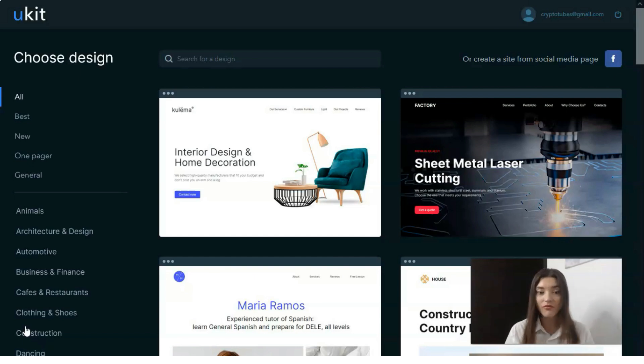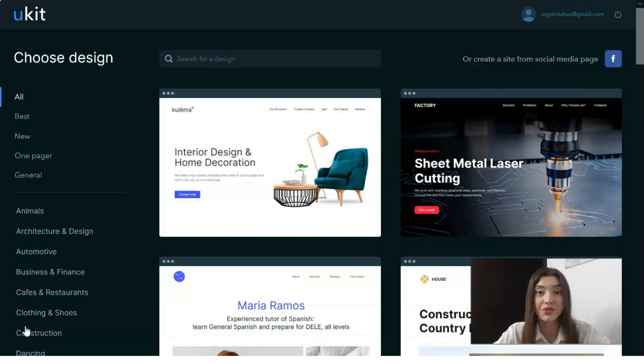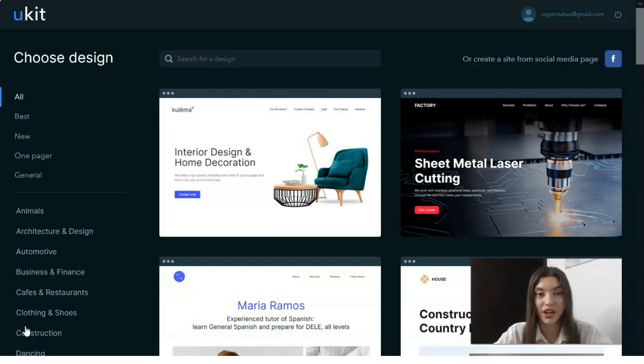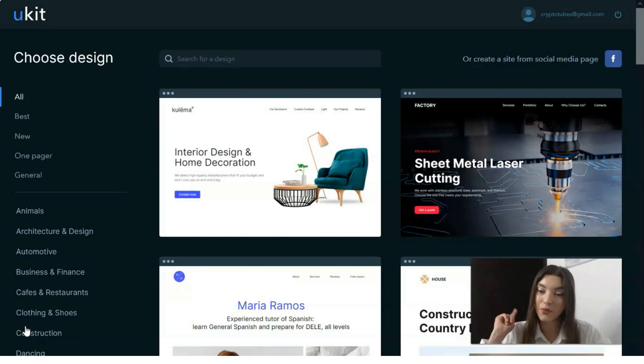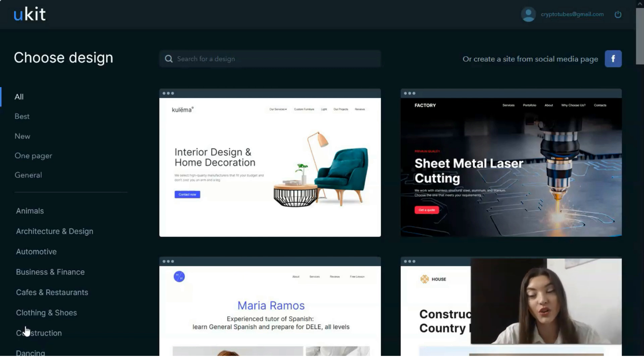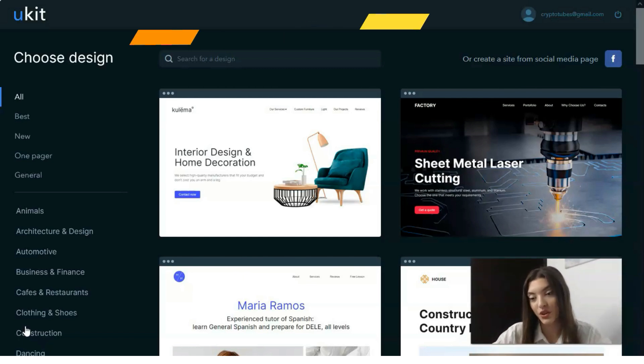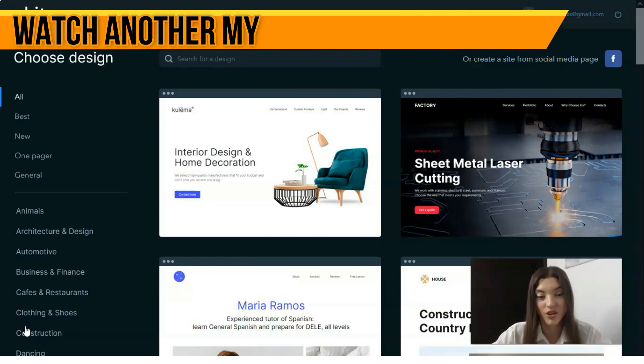This method is good for newbies and for those who don't have any time to create a cool website or landing page. As usual, I'm ready for your feedback and waiting for your likes, comments, and shares. Today we'll talk about the service called uKit.